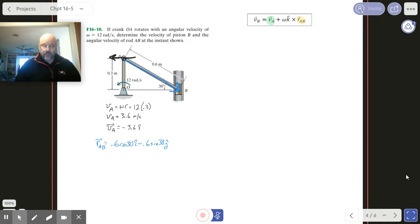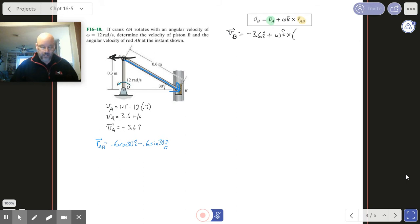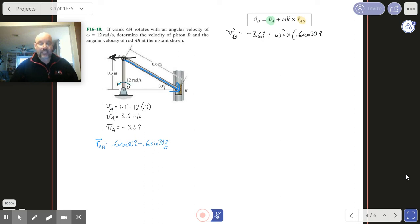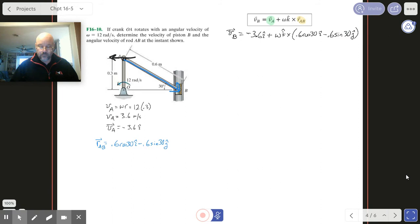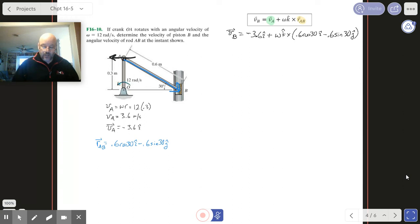So we're saying that VB equals VA, which was minus 3.6 i-hat, plus omega k-hat crossed with 0.6 cosine 30 i-hat minus 0.6 sine 30 j-hat. So we need to execute our cross product.